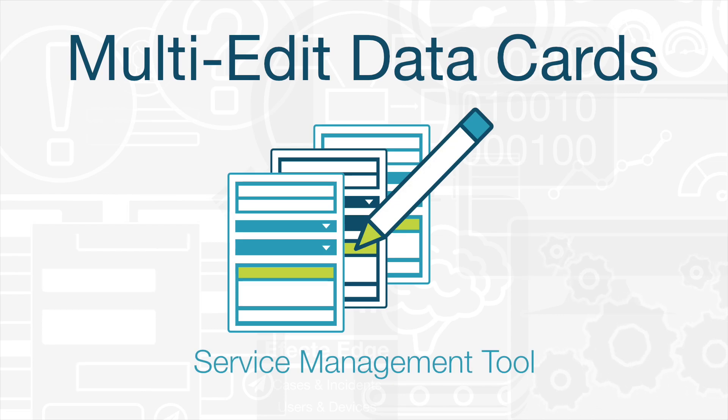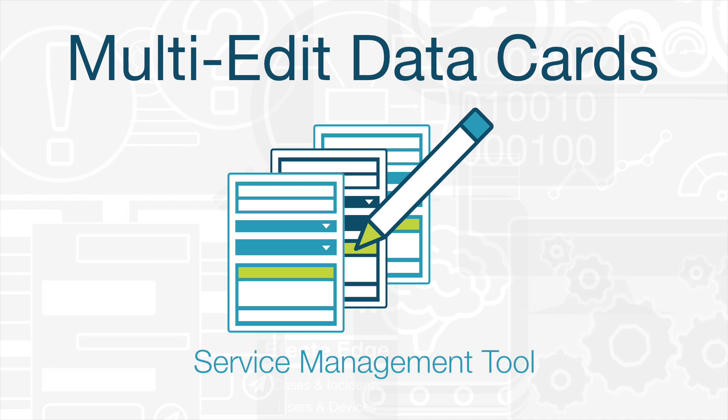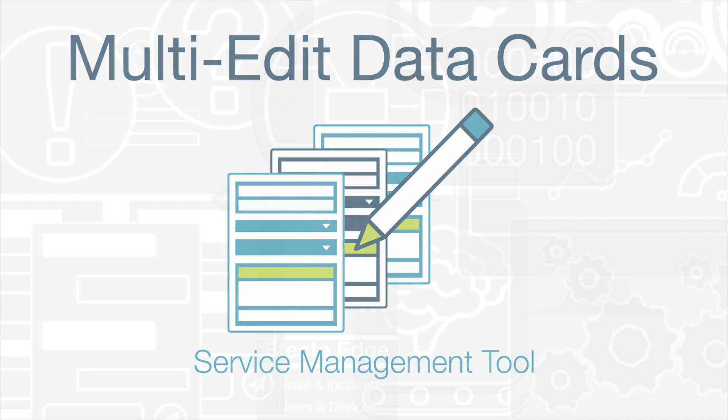Hello! In this Efecte Platform highlight, we'll be looking at the multi-edit feature within our service management tool. This feature allows you to select a bunch of data cards and edit their value.